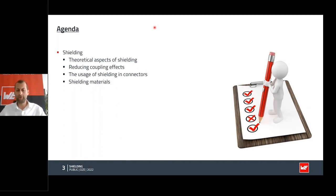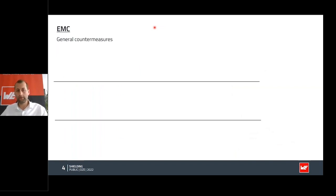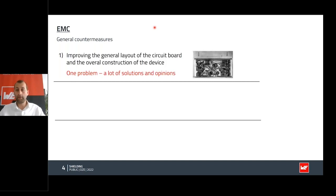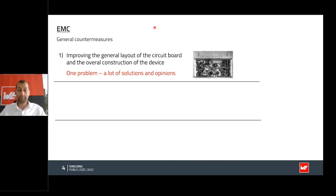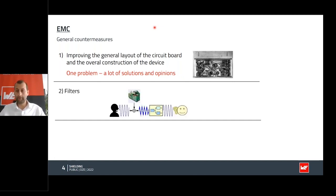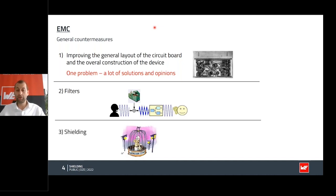The first general countermeasure regarding EMC is to improve your layout, but the problem is there's always one problem and a lot of solutions — and even more opinions about that. At a certain point you will have to use filters to filter out common and differential noise. If filtering alone is not working anymore, the last step is shielding. The fourth step would be to turn off the power — because without current you won't have any EMI issues — but we cannot do that during an official EMC test.